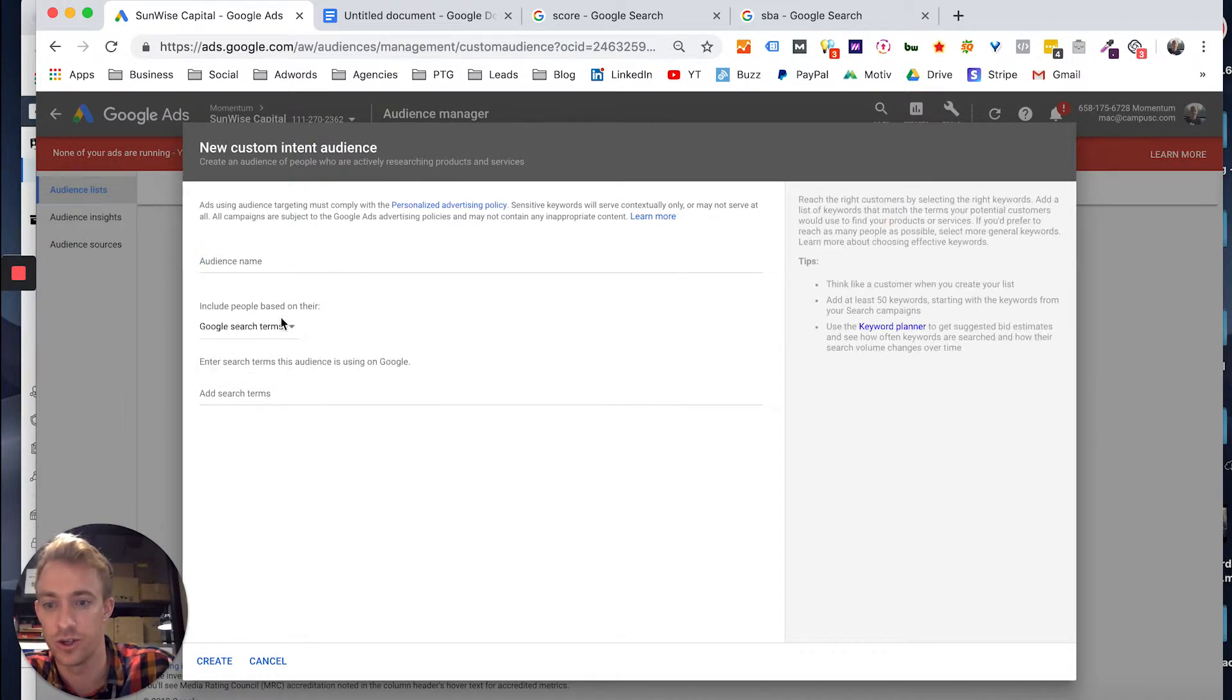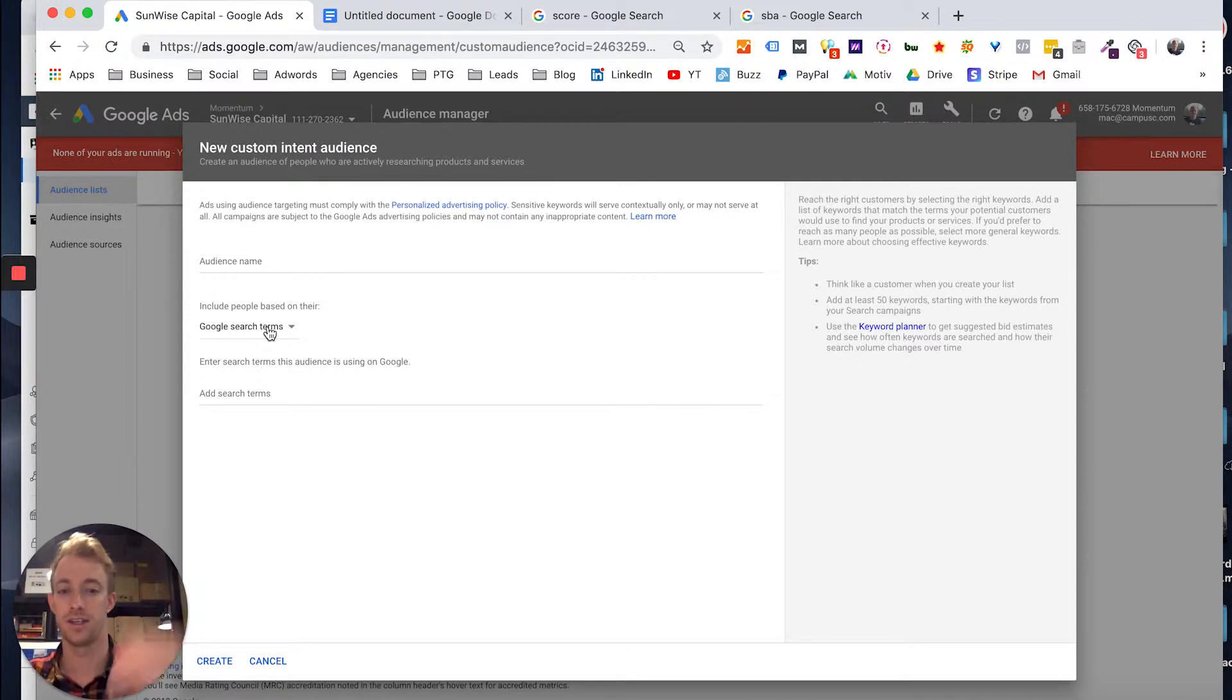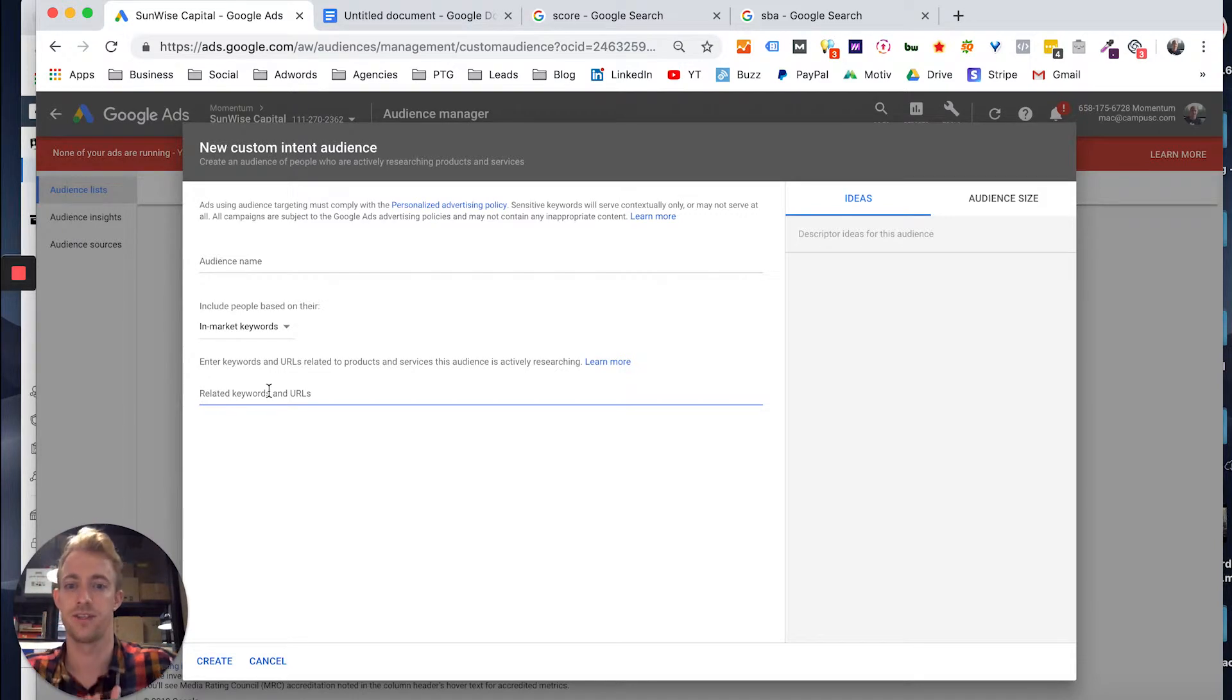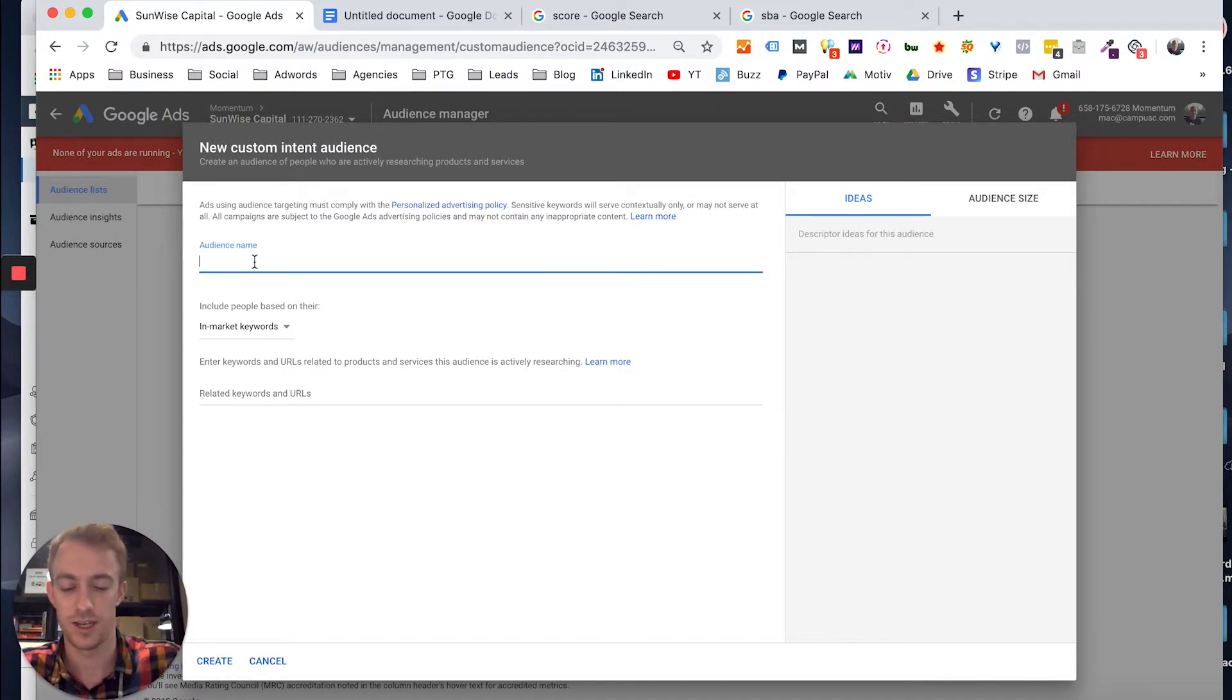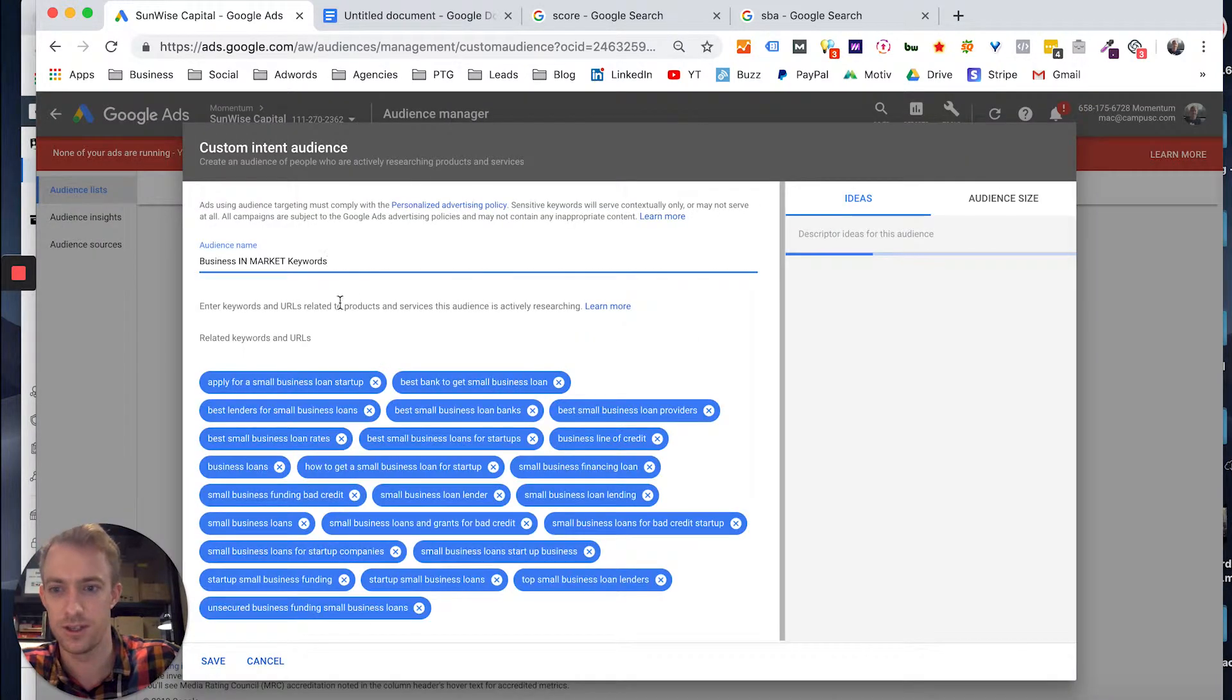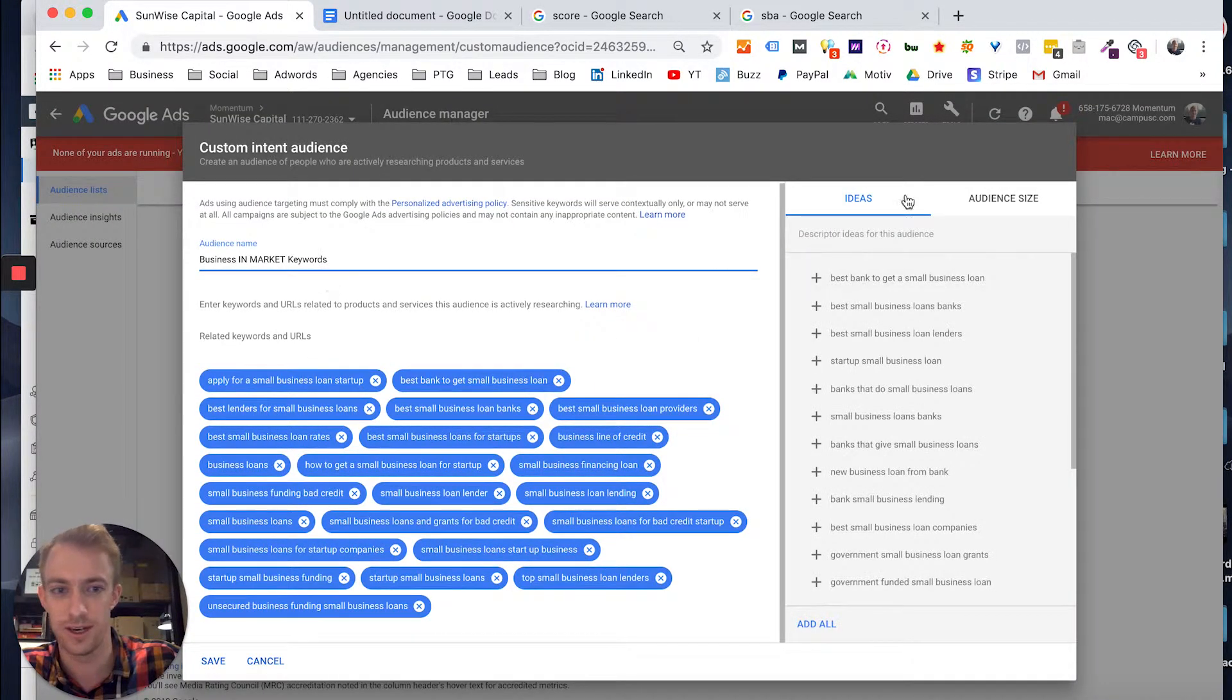So you can use Google search terms and what people are searching and then how they're going out on these other websites, or in-market keywords. So it's like products and services related around this audience and the things they might be searching. So we'll say, let's see if I've done one with that yet. In-market keywords.